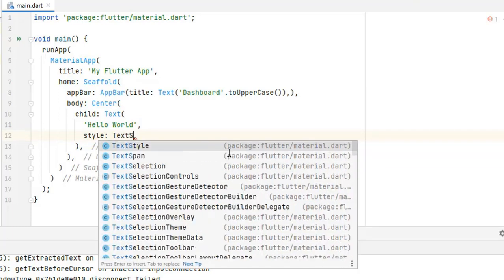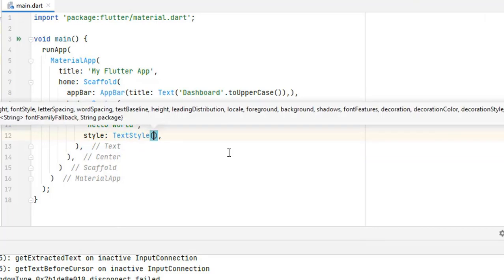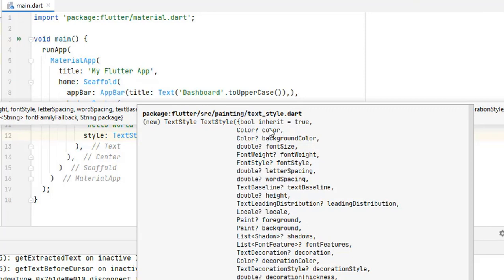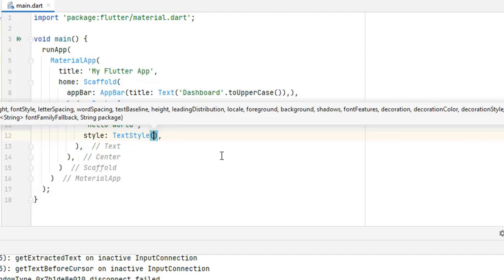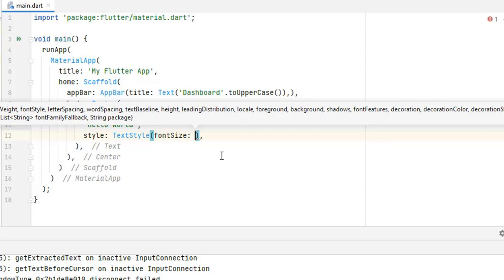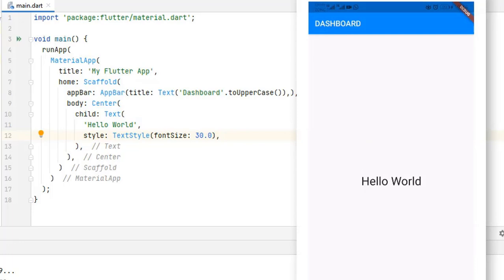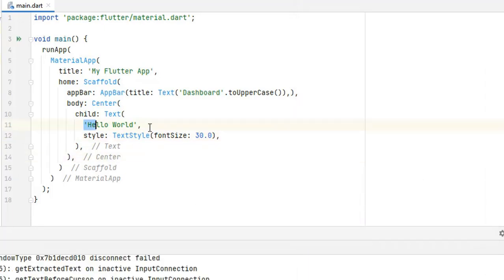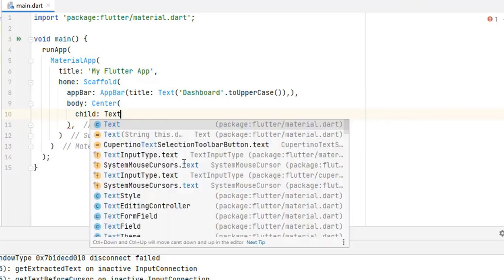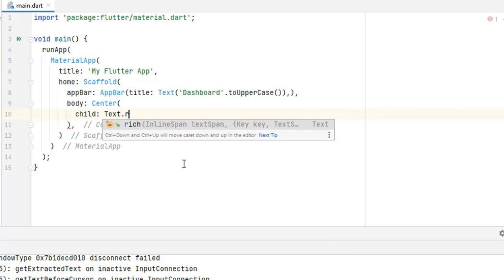In the style property I'm going to use TextStyle — remember, TextStyle is a widget with many options. Hovering over it, we can change color, background color, font size, font weight, font style, letter spacing, word spacing, height, and much more. Let's change the font size — it accepts a double (integers work too, but double is recommended). Let's increase the size to clearly see the difference. After running, you can see the size has increased. But with simple Text we can't achieve everything we want, so let's remove it and use Text.rich instead.